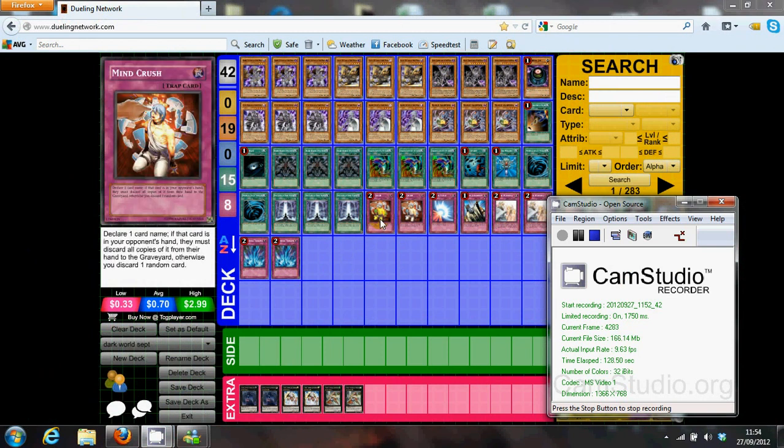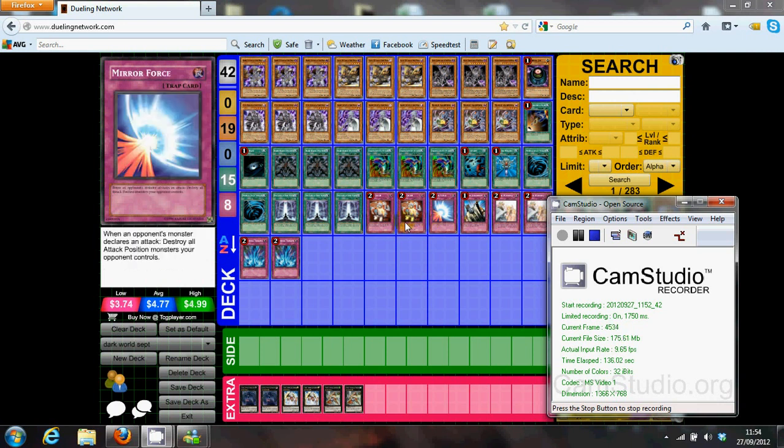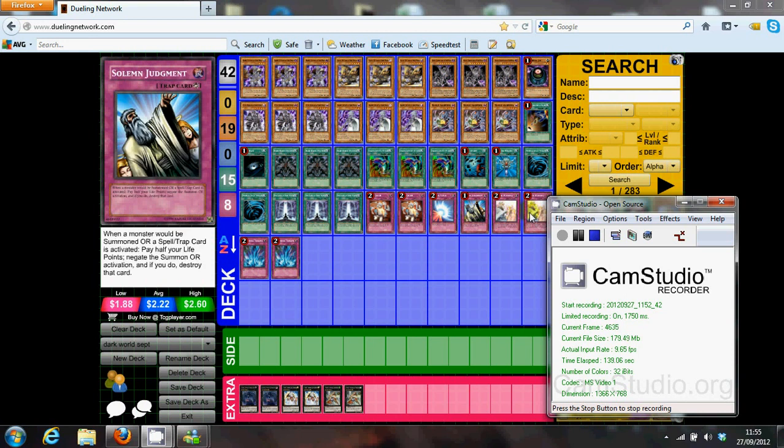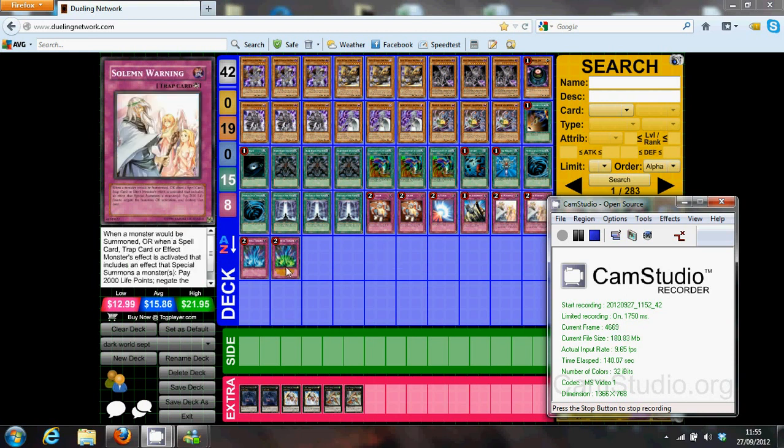My traps are Mindcrush. Again, it's normal. There's nothing out of the ordinary. The traps are just two Mindcrush, one Mirror Force, the Solemn Brigade, and two Torrential Tribute.